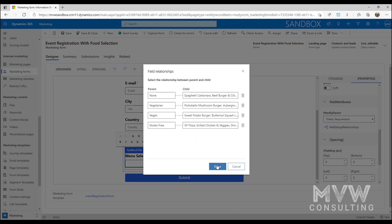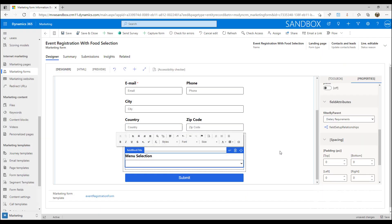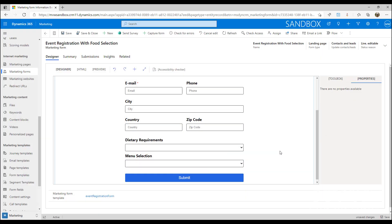Now we've got each of these that when I pick dietary requirements that will filter the next item and only show the options that are selected here. So I'm going to go ahead and click done.